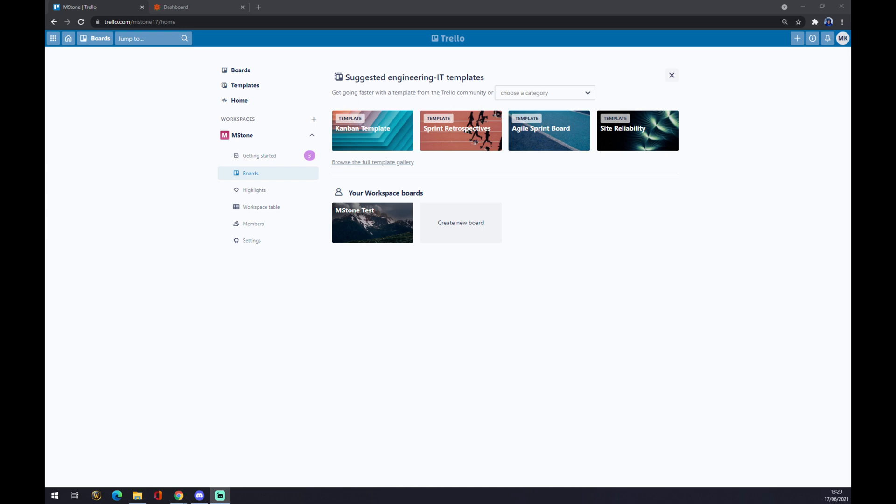Once we do that, we want to create ourselves a workplace. If you're familiar with Trello, you probably already have a couple of workspaces going for your work peers or colleagues.